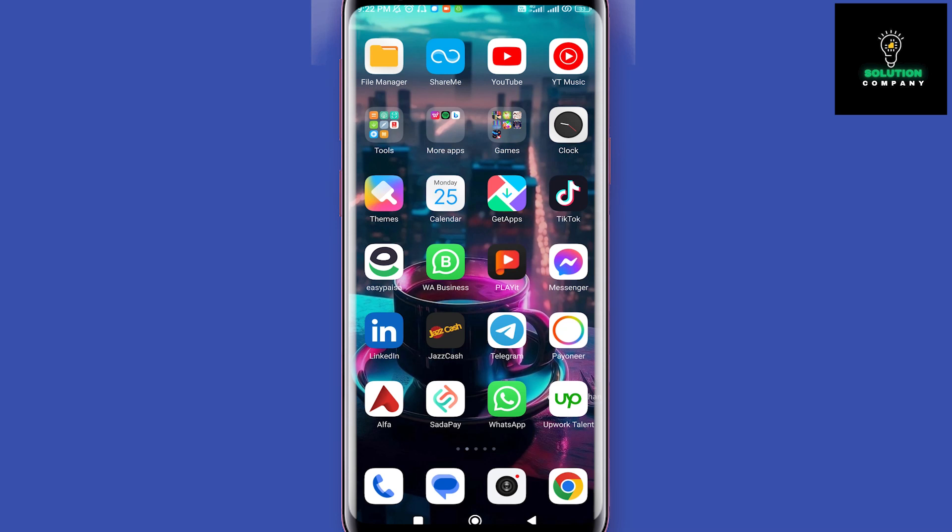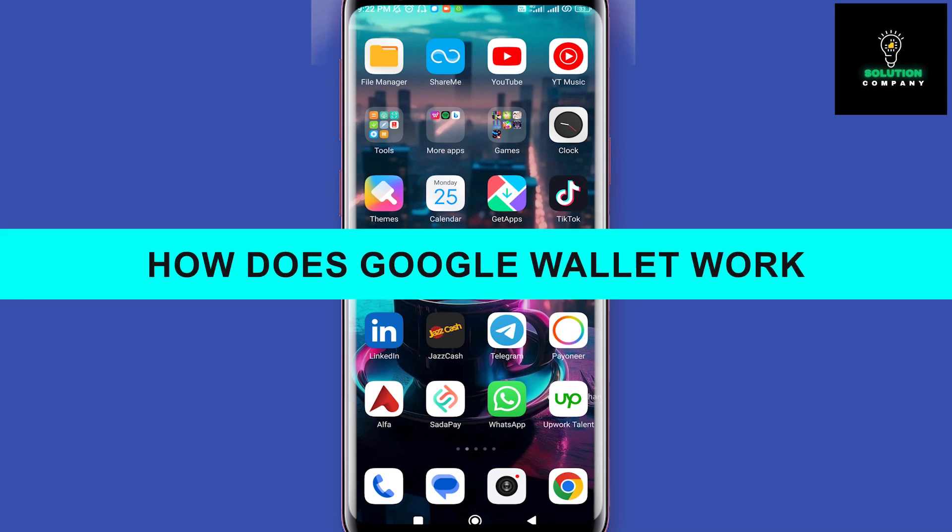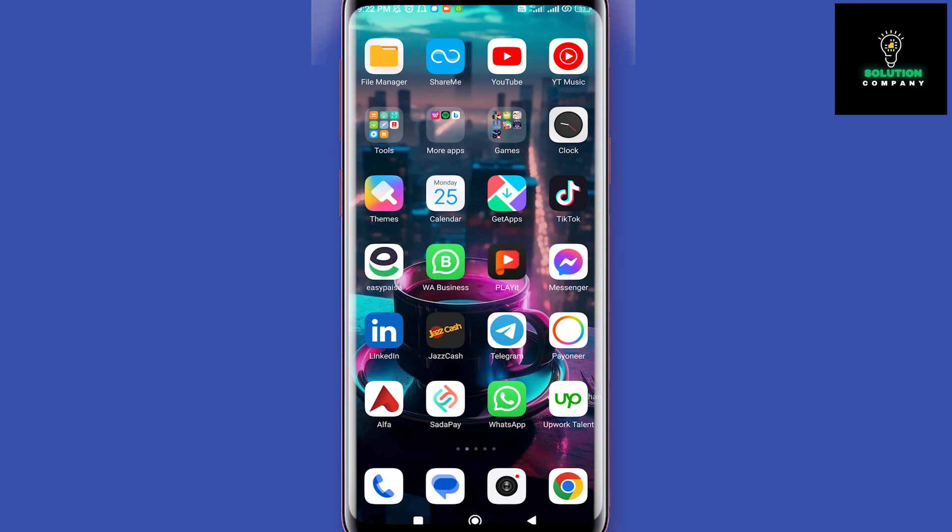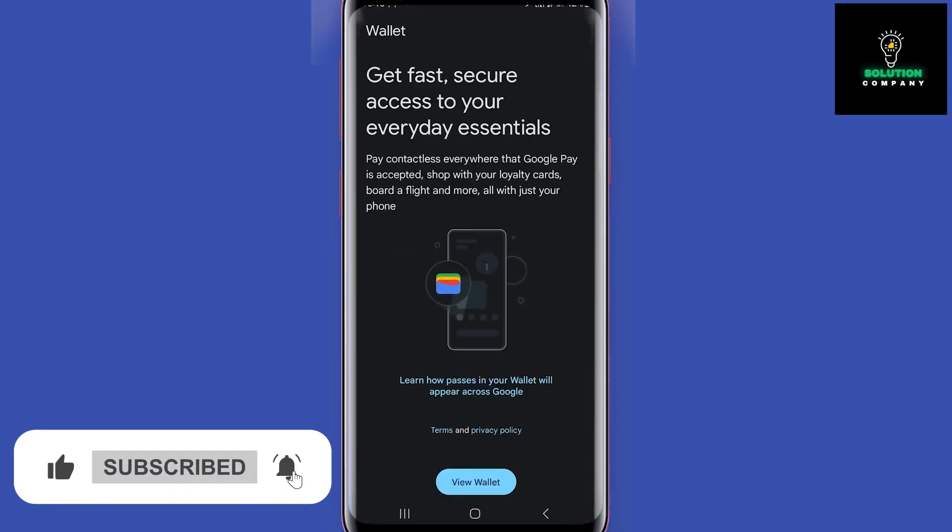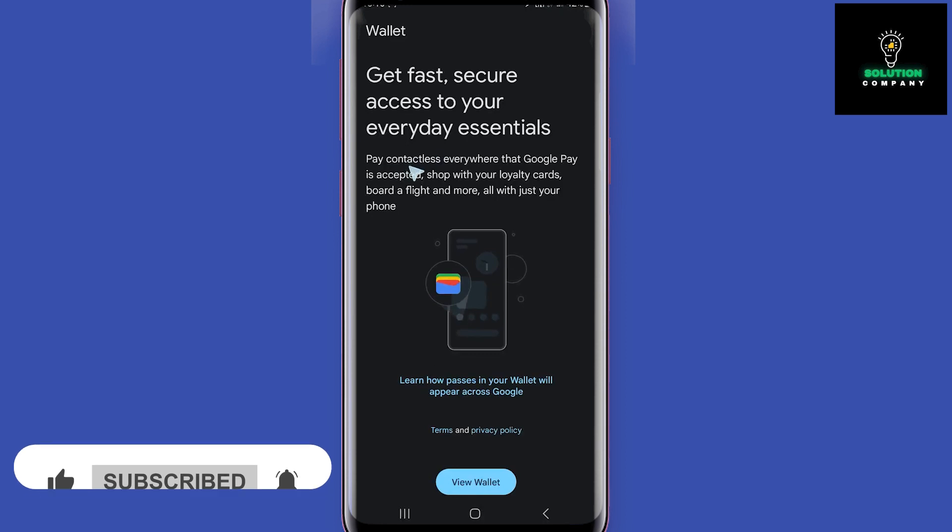Hey everyone, welcome back to the channel. In today's video I'm going to show you how to use Google Wallet. This is the main interface. I have already used the app before, so you might get some additional options.